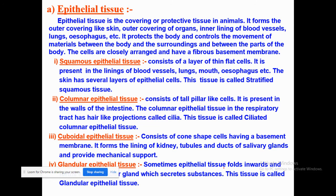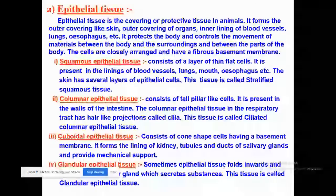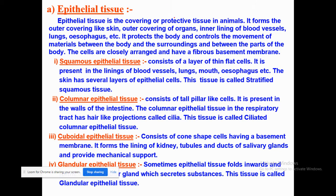Now let us discuss epithelial tissue in detail. It is the outermost covering and protective tissue in animals. It is present in the outer covering like skin, the outer covering of our organs, the inner lining of blood vessels, lungs, and esophagus — all composed of epithelial tissue. Squamous epithelial tissue consists of a layer of thin flat cells and is present in blood vessels, lungs, mouth, and esophagus, which is the food pipe.